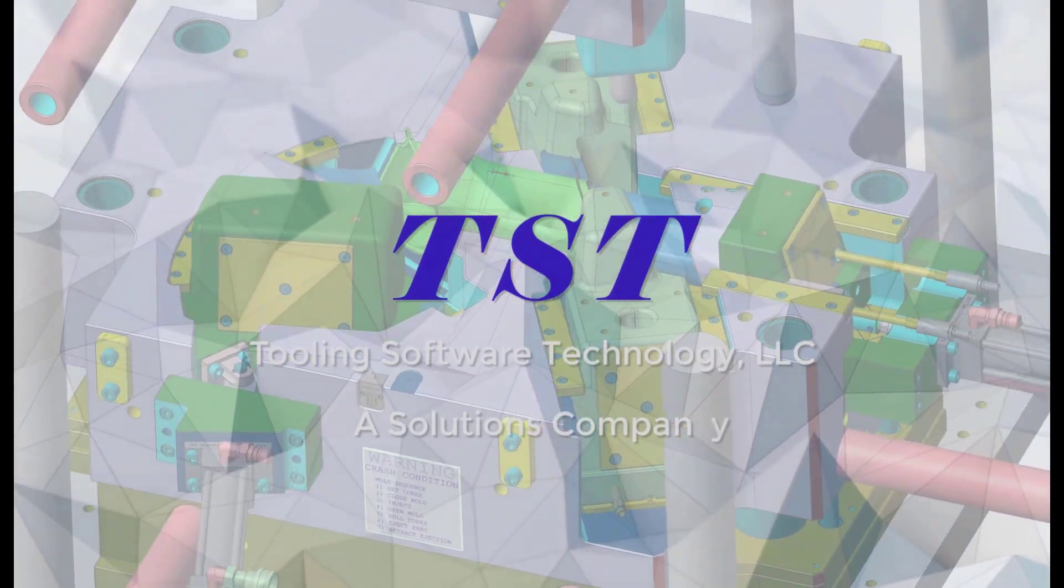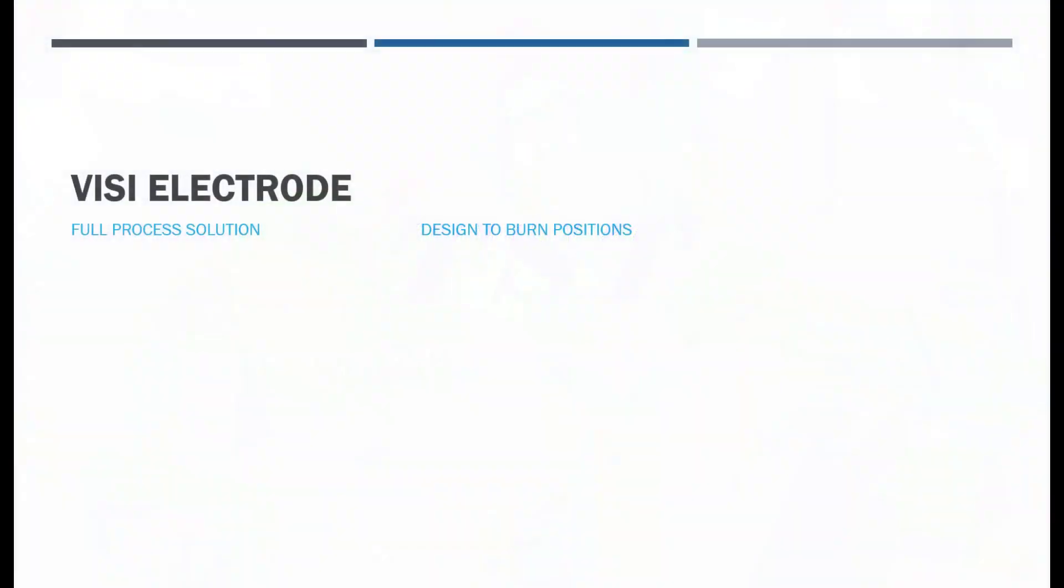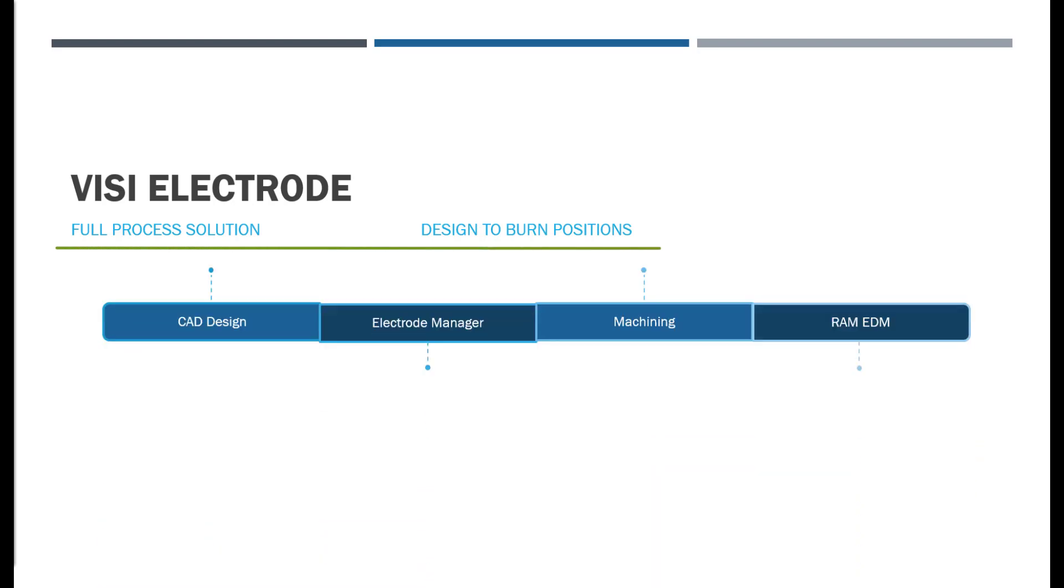Many think of this as just the end result by burning electrodes into a block of material. This is going to show a full process solution from designing to machining electrodes to outputting the burn positions. We'll use this roadmap to follow along.